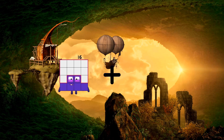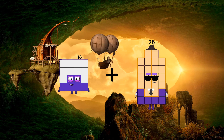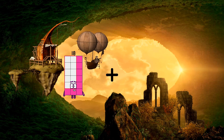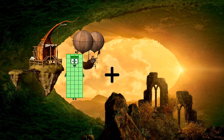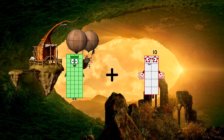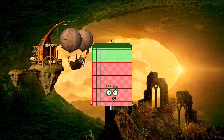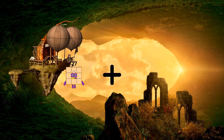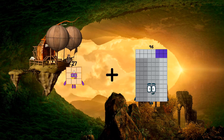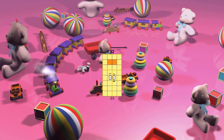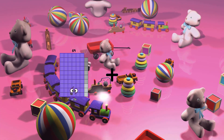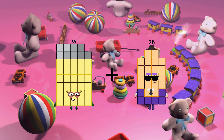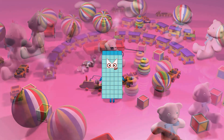16 plus 26 equals 42. 25 plus 27 equals 32. 39 plus 16 equals 55.